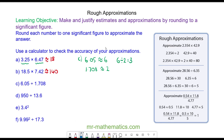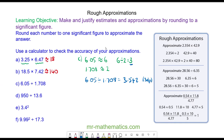The actual solution is 3.542 to 3 decimal places. So again you can see that 3 as the estimate is close to our actual solution.